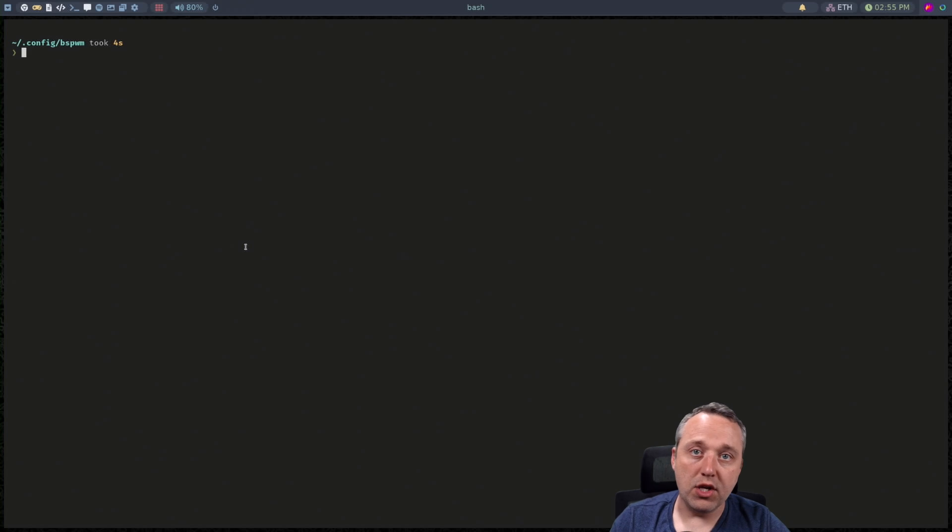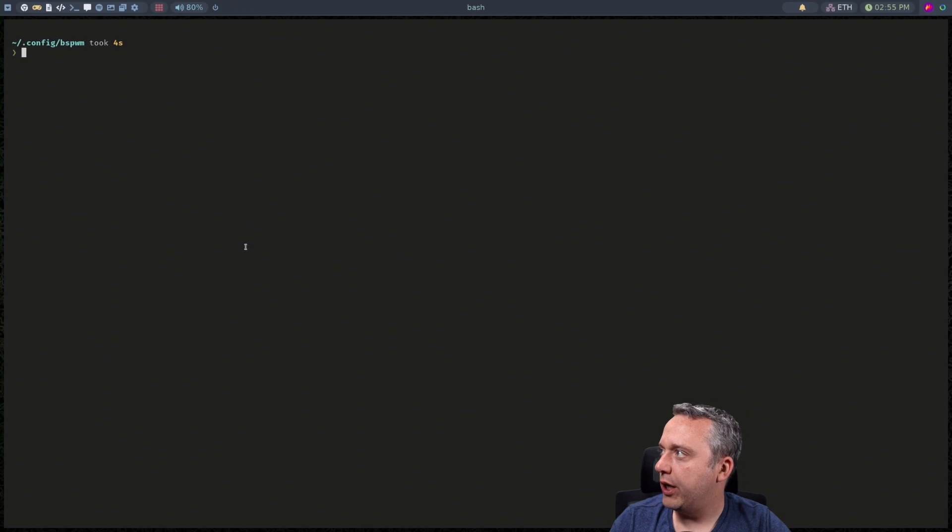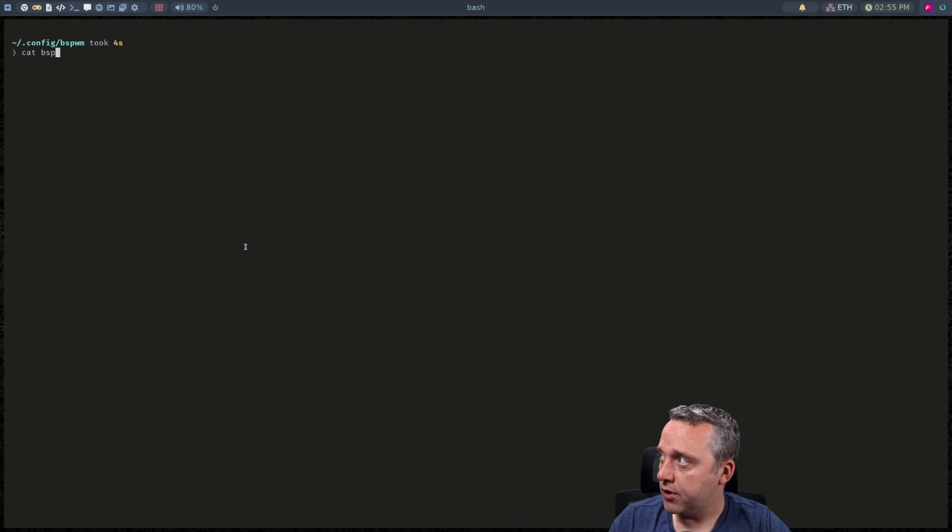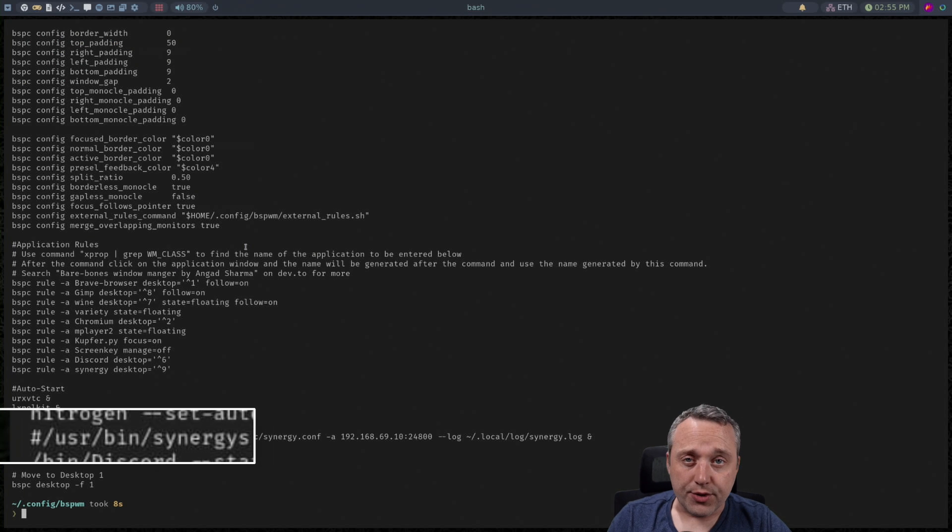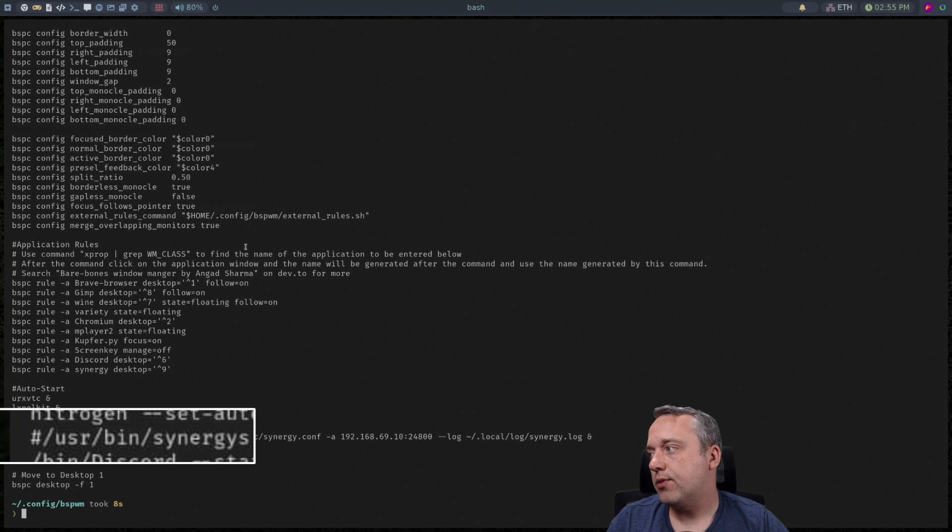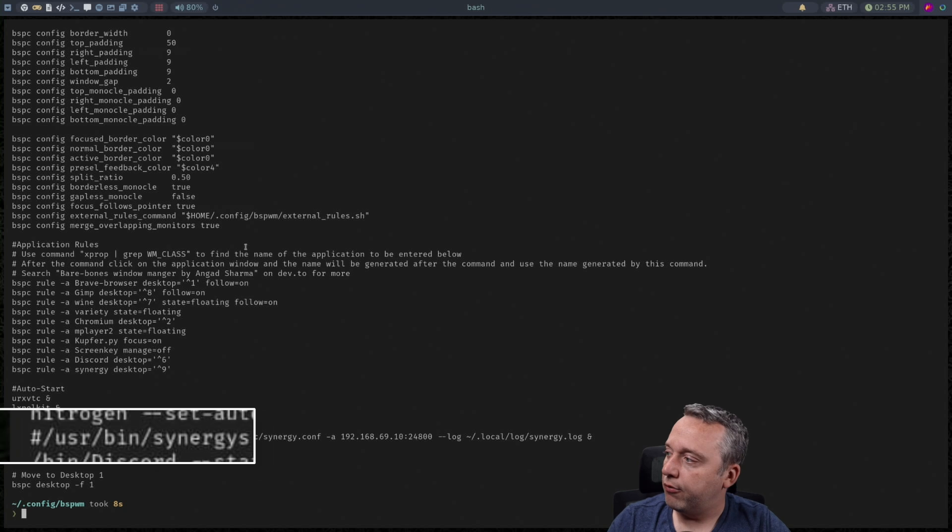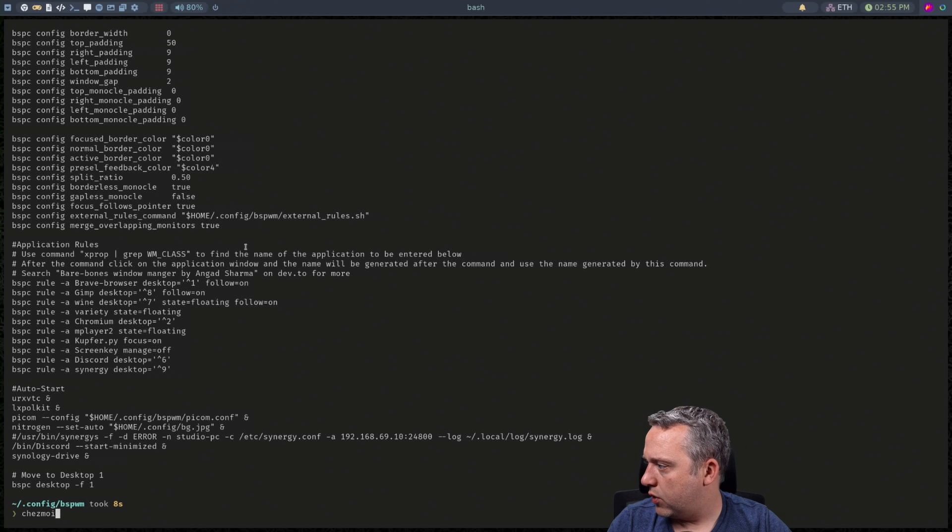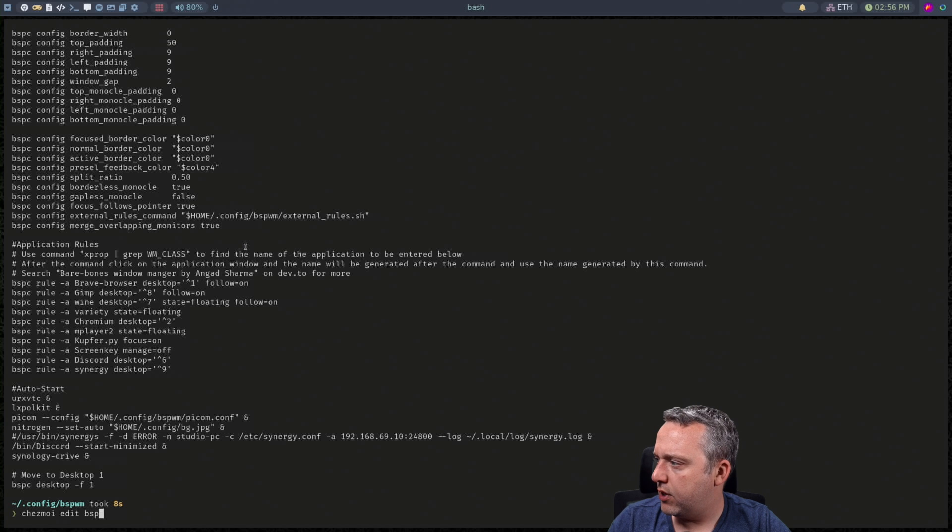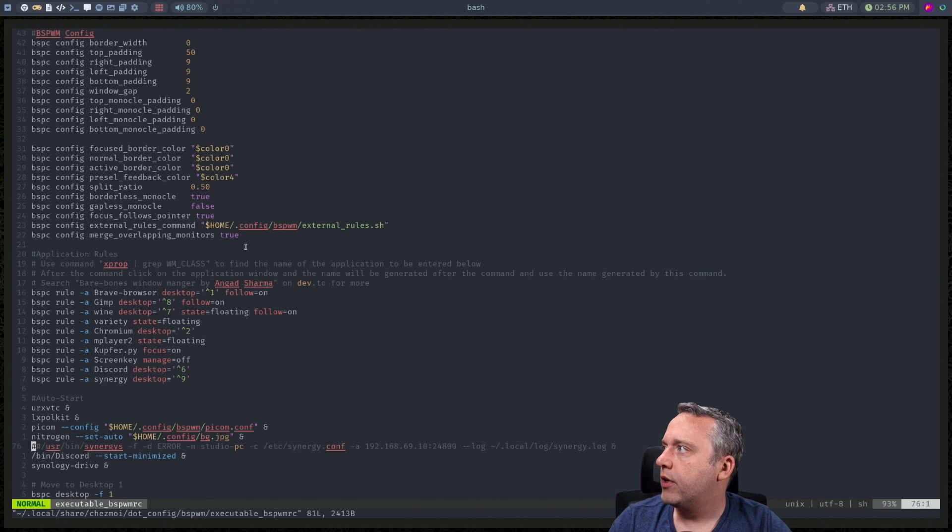With editing this bspwmrc if we look at this version you can see at the bottom we only have one comment on synergy but I added a second comment if we look at edit of Chezmoi edit bspwmrc.